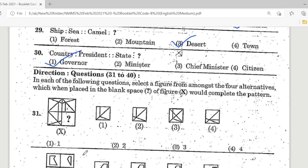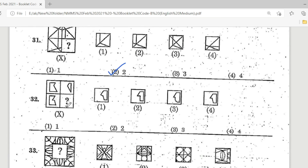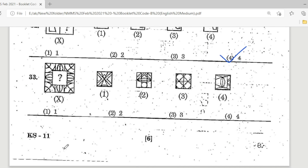Direction: Questions 31 to 40. In each question, select a figure from among the four alternatives which, when placed in the blank space (question mark), would complete the pattern. Question 31: observe the missing part — Option 2 is the correct answer. Question 32: Option 4 is the correct answer. Question 33: observe the picture carefully and find the missing part — Option 3 is the correct answer.